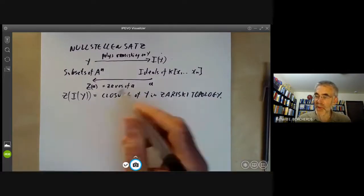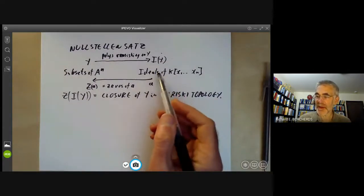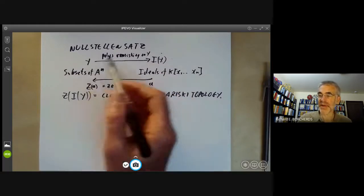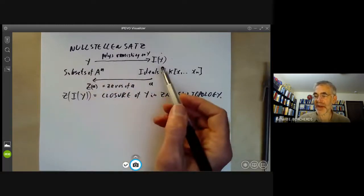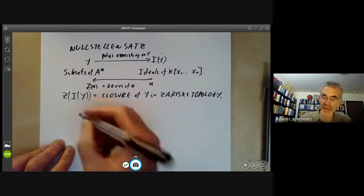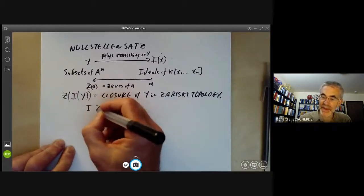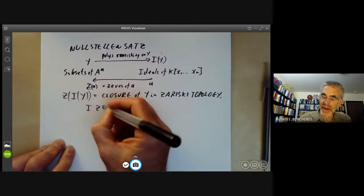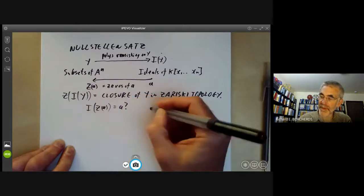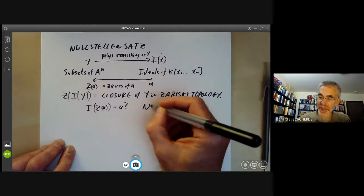What about the other direction? Suppose you start with an ideal, take the subset of zeros, and then go back to the ideal. Do you get back the ideal you originally started with? We can ask: is I(Z(A)) equal to A? The answer is no, in general.